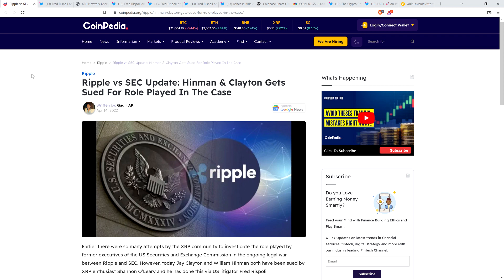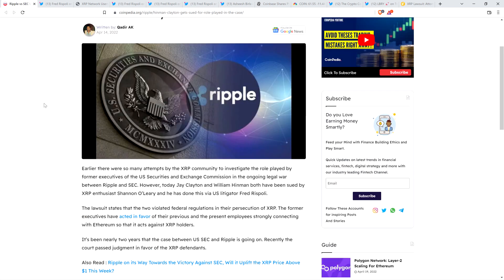Just to quickly get everybody caught up to speed, here's an article from Coinpedia from April 14th of this year, titled Ripple vs. SEC Update. Hinman and Clayton get sued for role played in the case. Earlier, there were so many attempts by the XRP community to investigate the role played by former executives of the U.S. Securities and Exchange Commission in the ongoing legal war between Ripple and the SEC. However, today, Jay Clayton and William Hinman both have been sued by XRP enthusiast Shannon O'Leary via U.S. litigator Fred Rispoli. And so Fred Rispoli, of course, is a member of the XRP community himself.